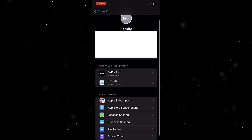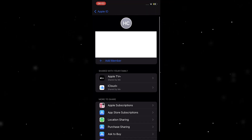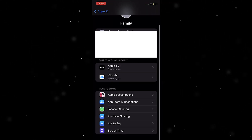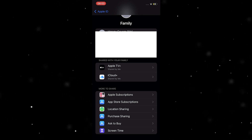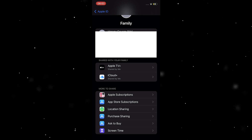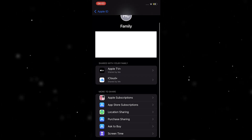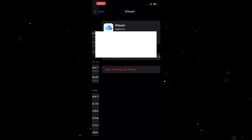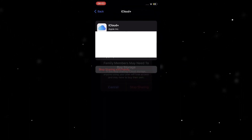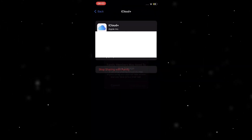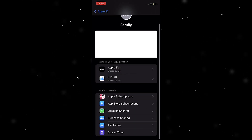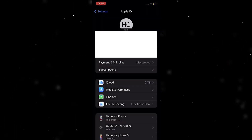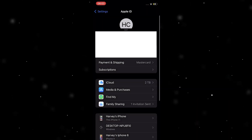Then, if you want to share storage, come down and there'll be a button that says iCloud Plus — it looks like this but it'll be down here at the bottom. So we can click on iCloud Plus. I'm just going to stop sharing this quickly and go back in just to show you.